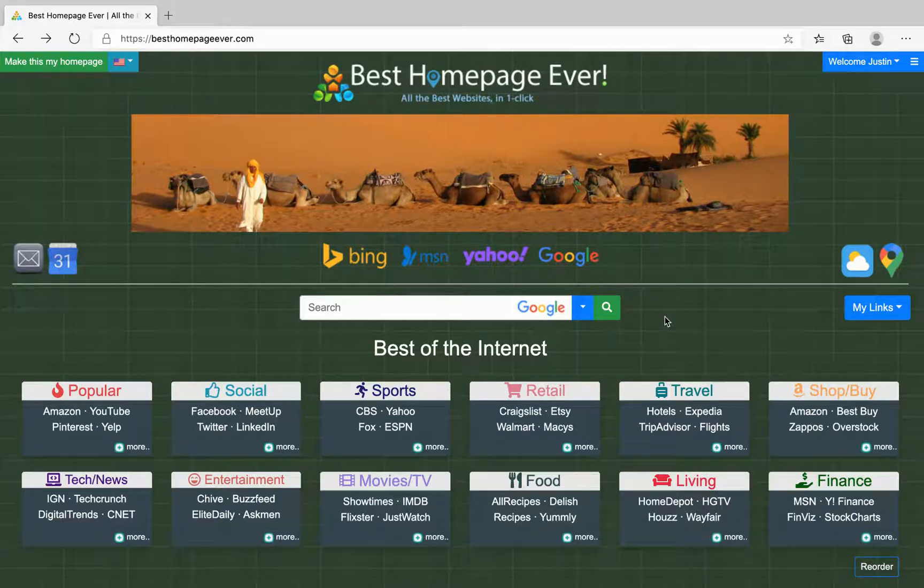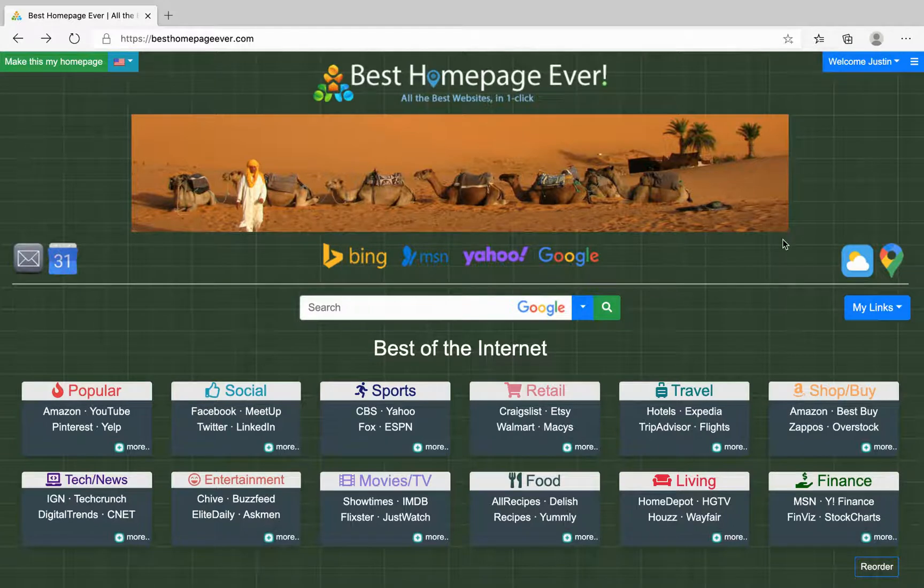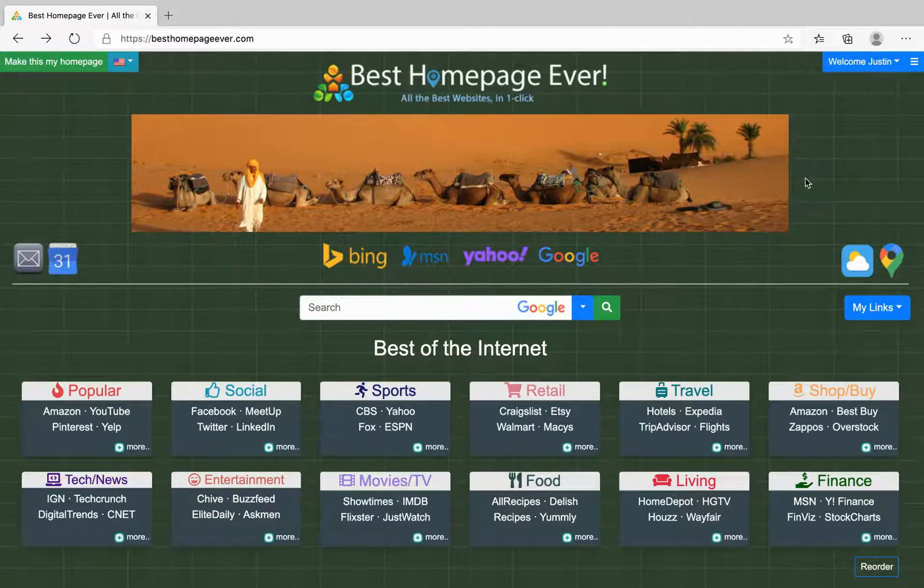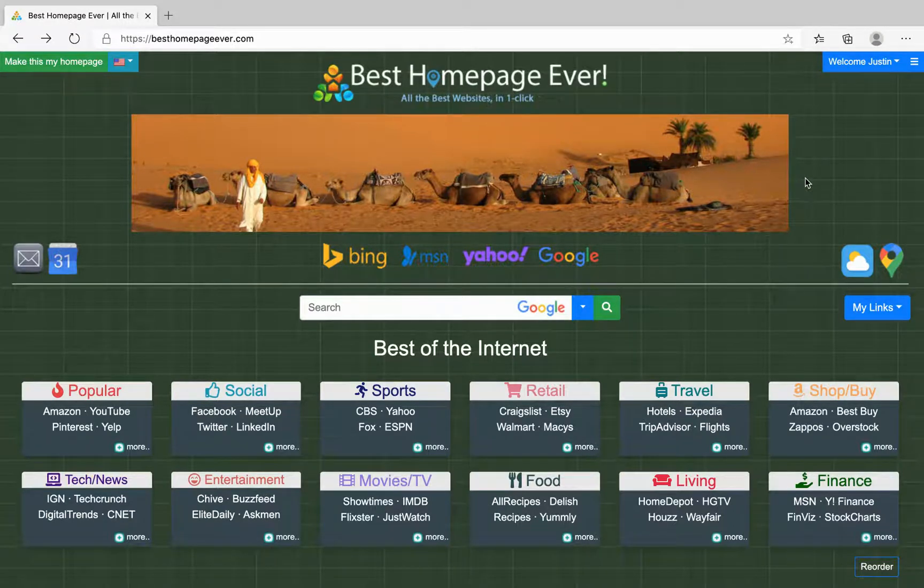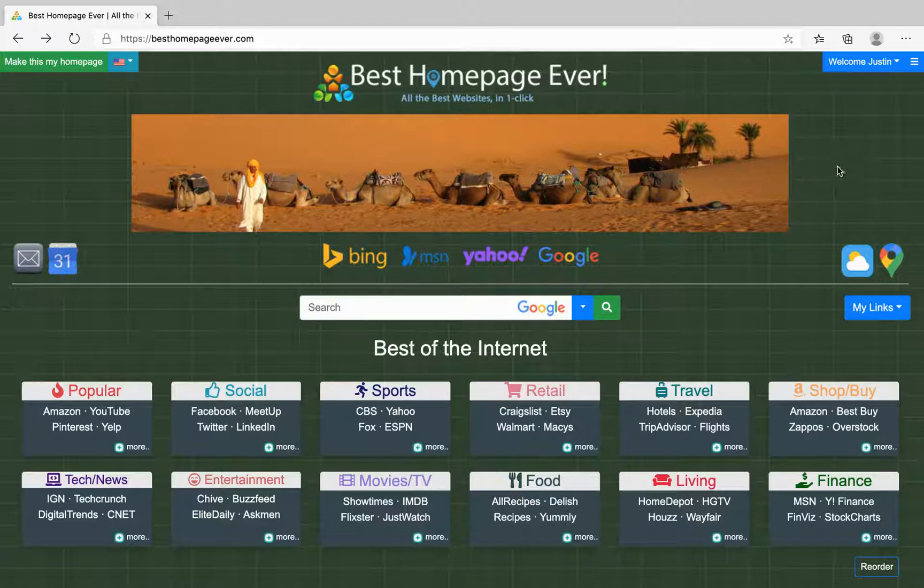Hi and welcome to Best Homepage Ever setup on Microsoft's Edge browser. I'm just going to go over a couple quick things here to set up the home pages in your browser and as a new tab page.